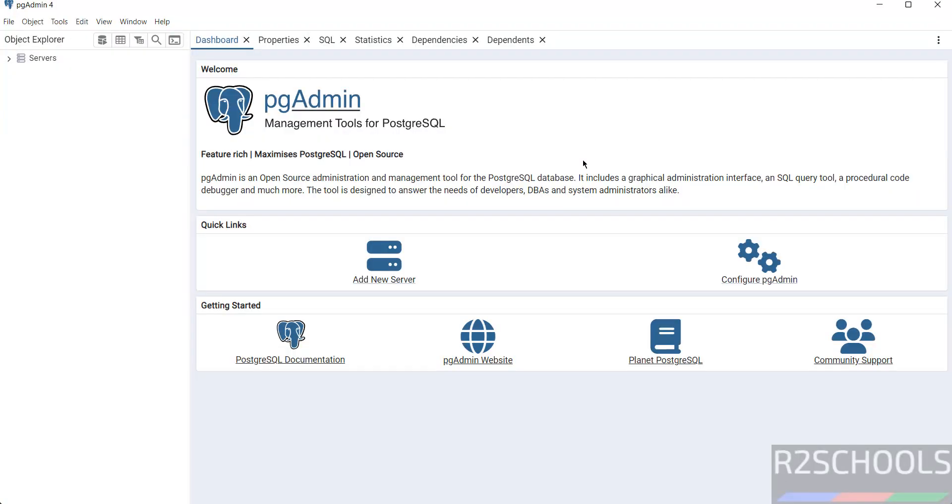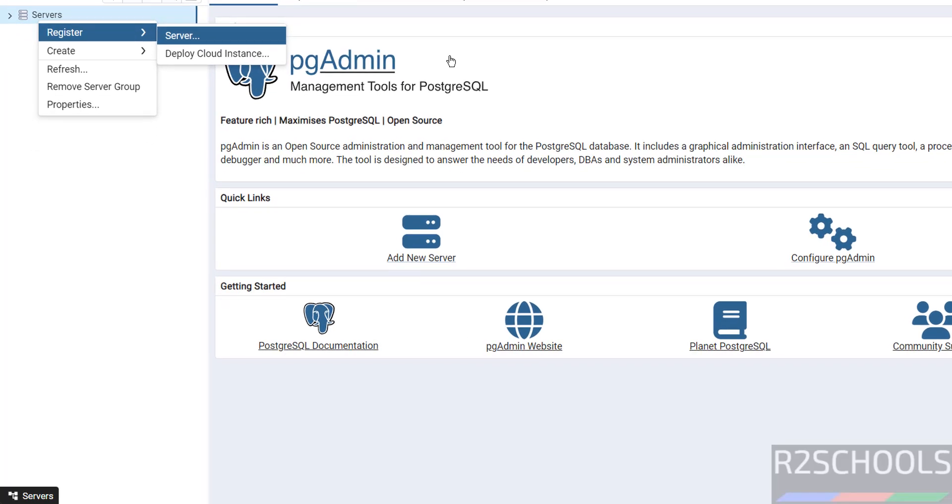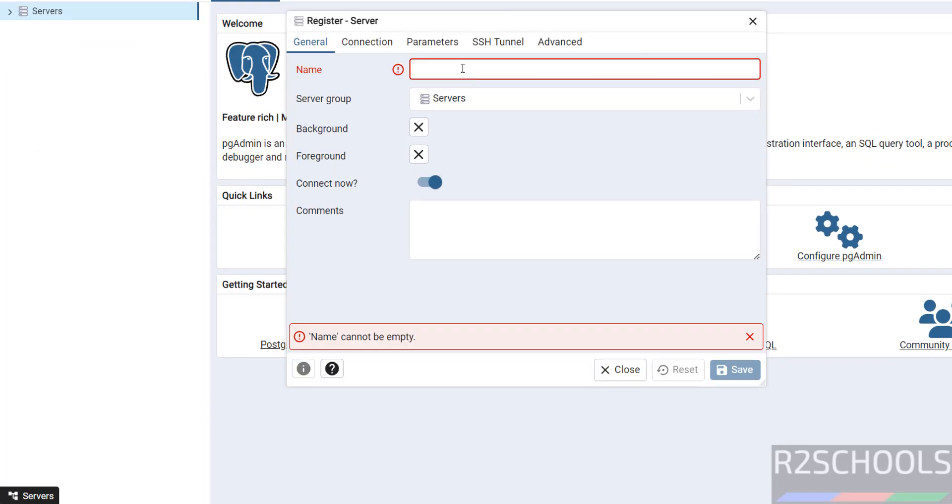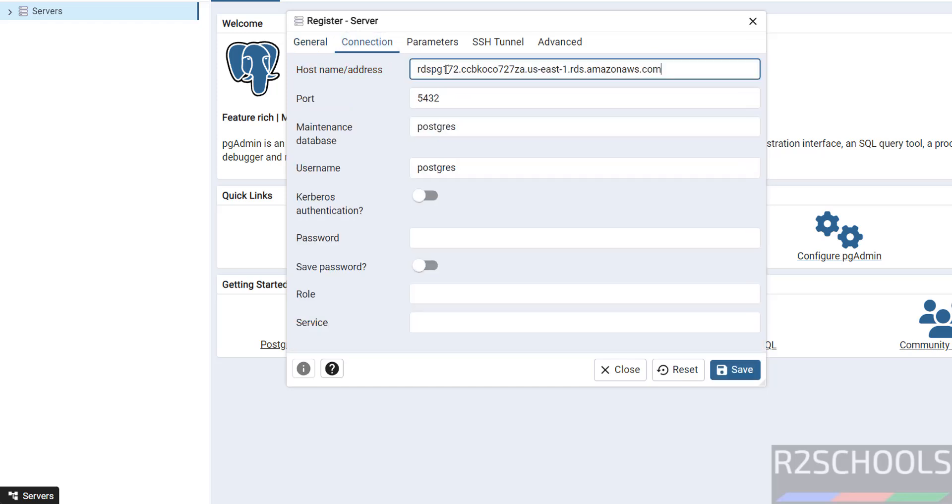Now click on Add New Server, or right-click and select Register then Server. Both are same. Then give any name, AWS RDS 70. Name can be anything. In Connections tab, paste that Endpoint.